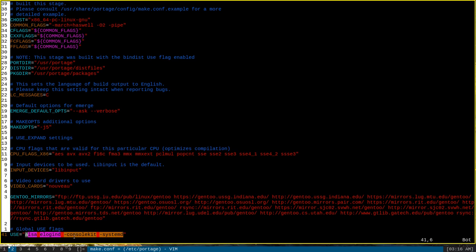As you can see, some of the flags in this list I have defined have a dash in front of them. This is a way to specifically disable use flags that might be enabled elsewhere. As you can see, I have the systemd use flag manually disabled with a dash.